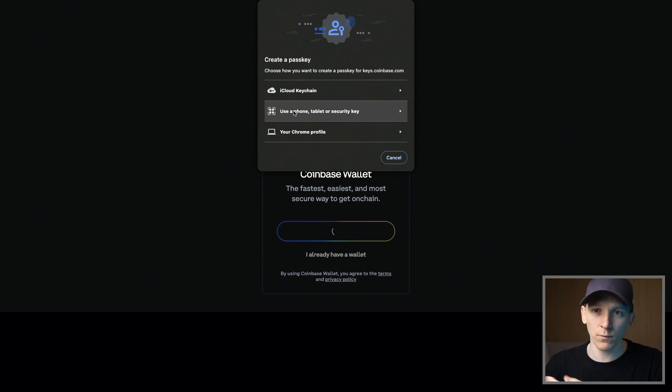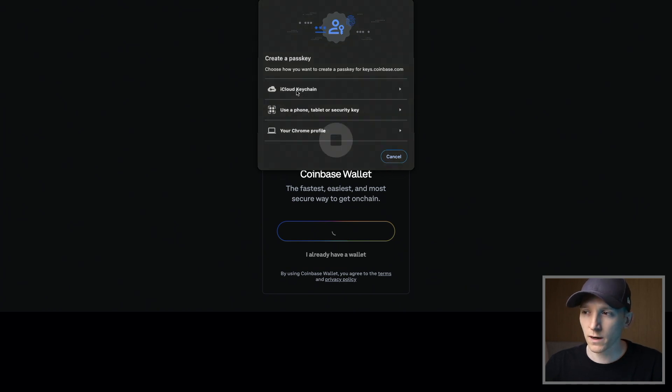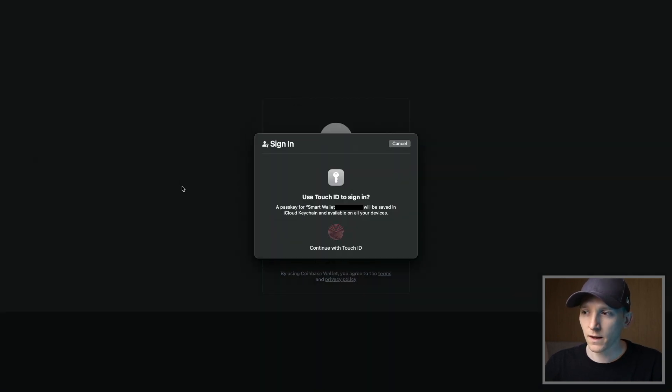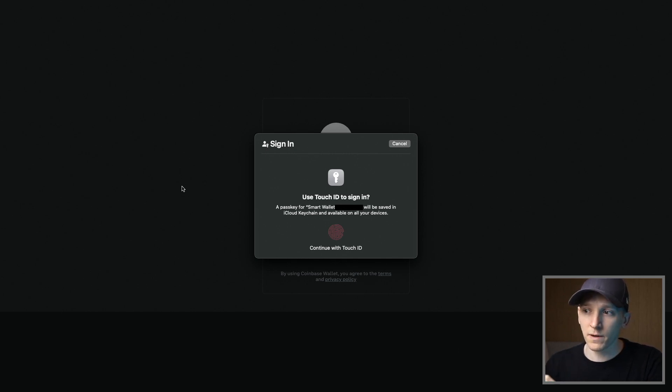If you want to scan with your phone and use your Face ID or Touch ID, you can do that here. Or you can just do iCloud keychain if you're on the computer. So if I click this, it's gonna say, log in. This is gonna create the passkey.